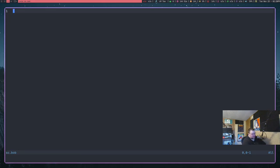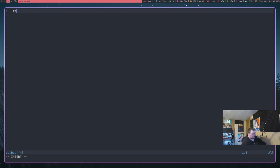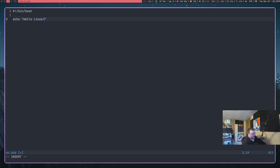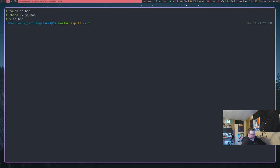Now we can go through and write a normal script. What Linus did was go to GitHub, find the raw code, and copy and paste it. In my case I'm just going to type it out quickly. I'm going to add a shebang line, then do 'echo hello Linus', then write and quit the file, and then run it.